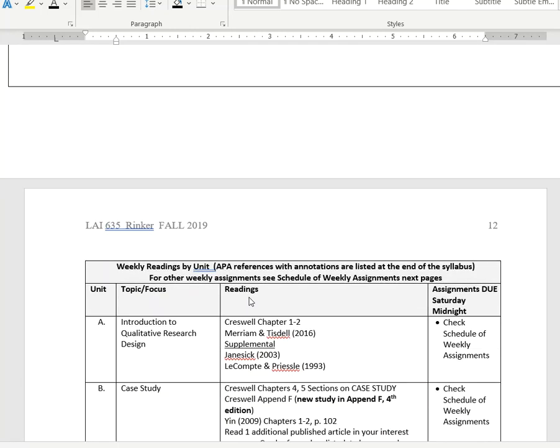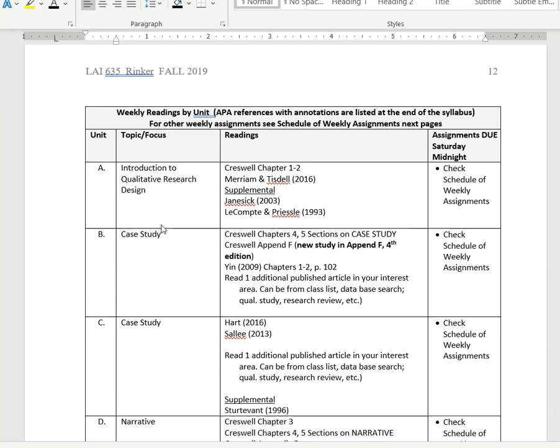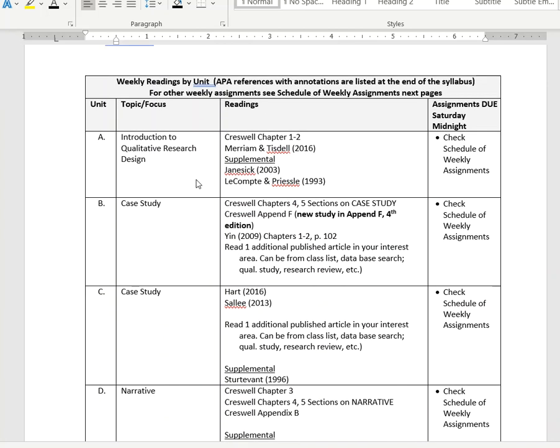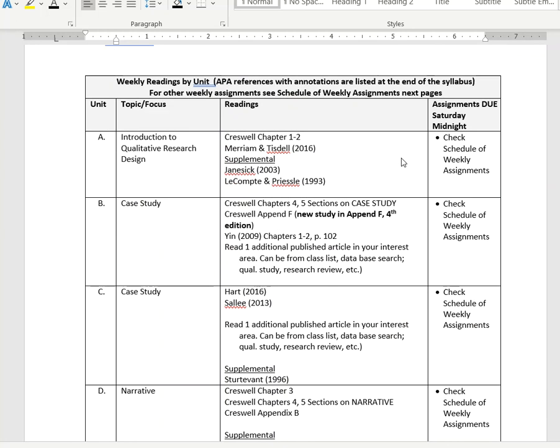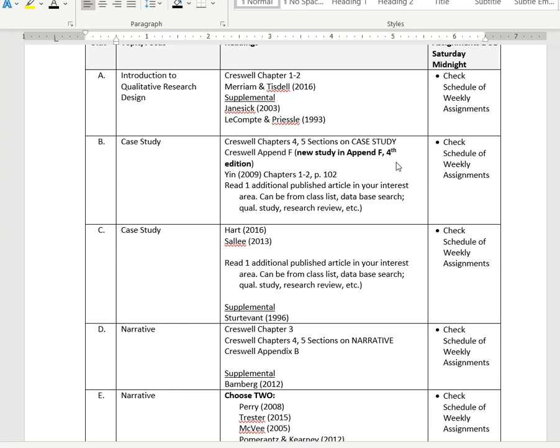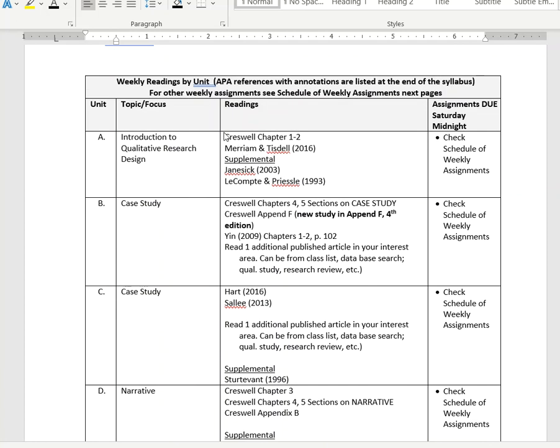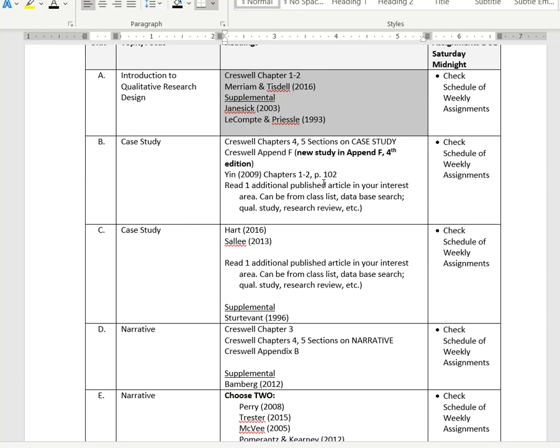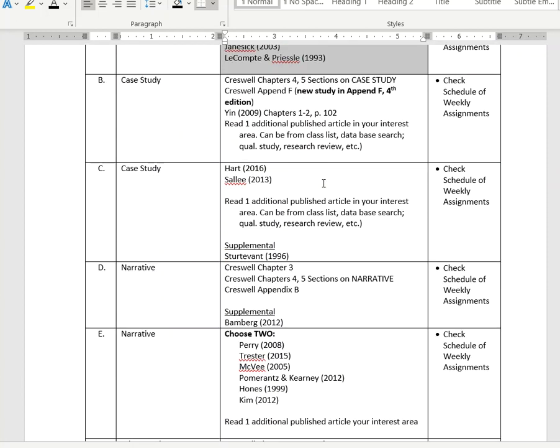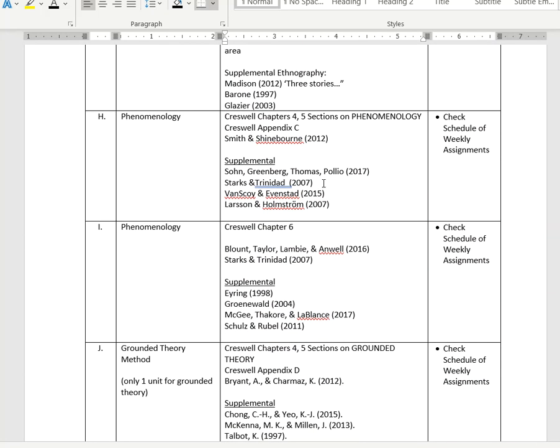In more detail here, we see those particular units, the topic or focus of those units, the design method, and the readings that you will need to do for those. These are due Saturday at midnight. Note that the assignments - I have those documented separately from the actual readings. It just makes it easier to keep track for you. Here we have the particular readings. For instance, Cresswell chapters one and two. You can see some articles in there which are on Schoology. Let's keep moving down.